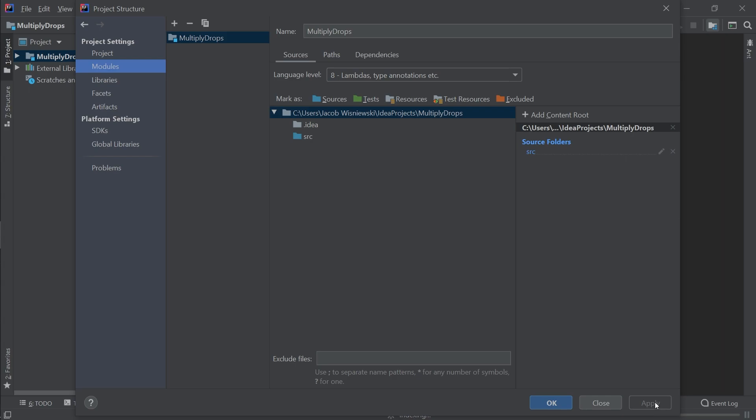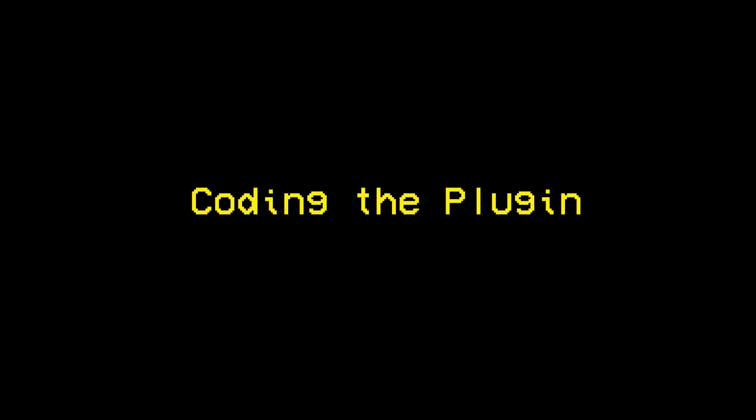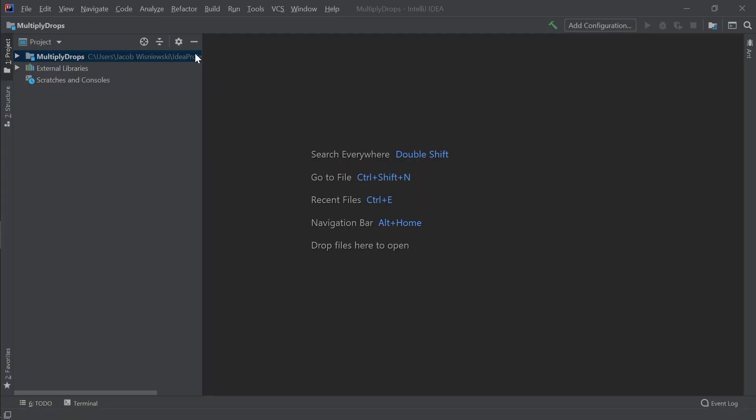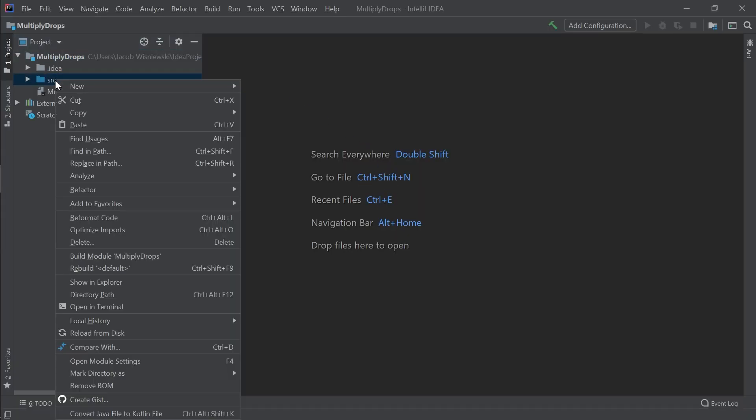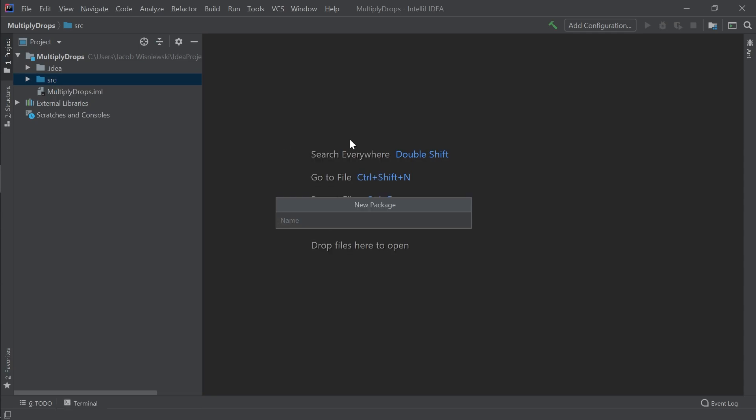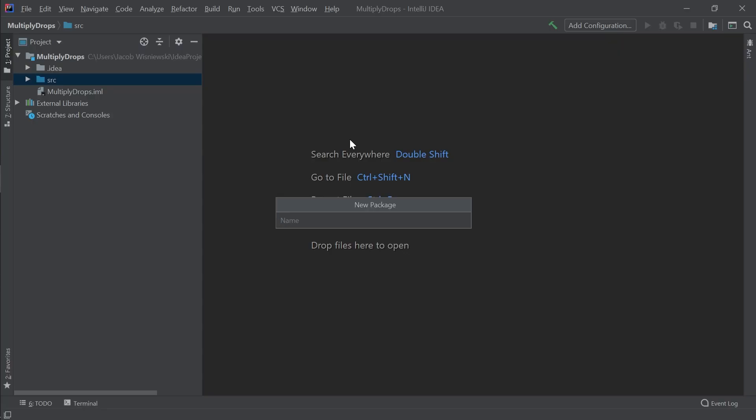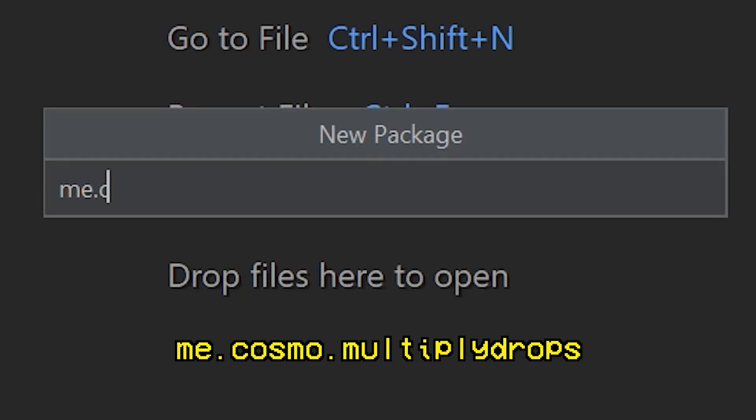Now we've finished setting up the project for creating a plugin. Let's start coding now. First, we need to create a package to contain all the code we write. Package names follow a convention, which look like this. Here's what I'll be naming my package, but you can replace my name with yours.